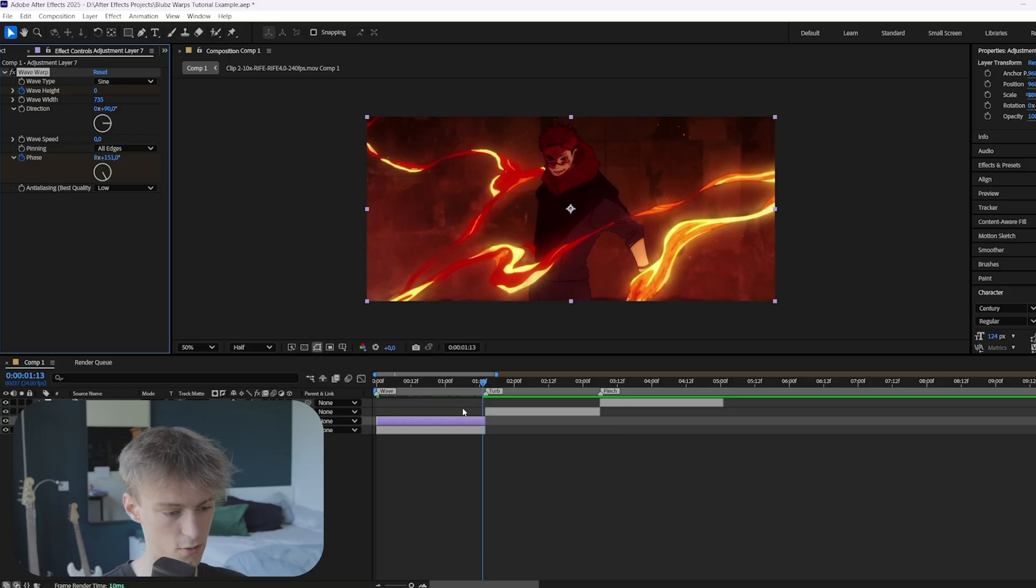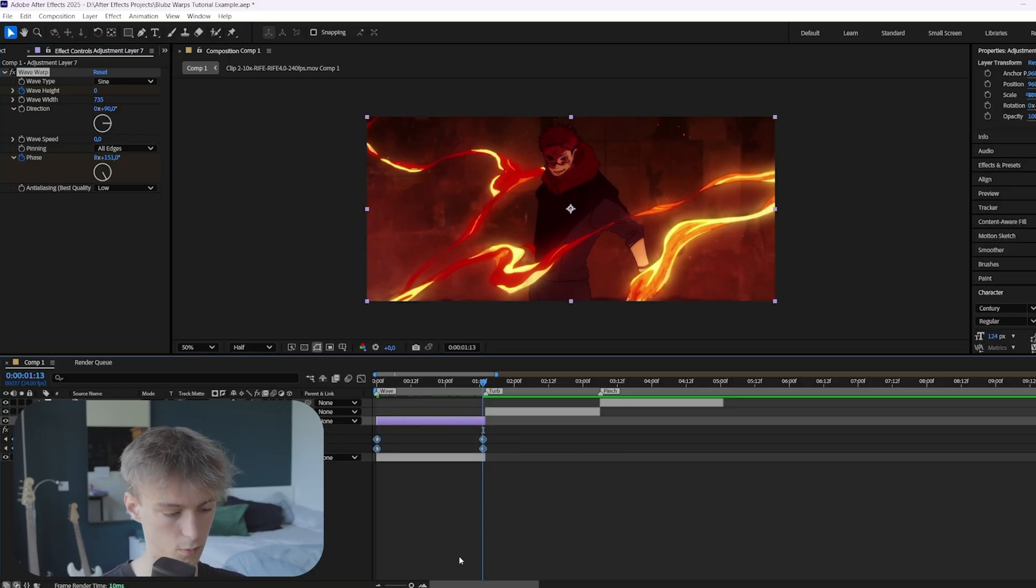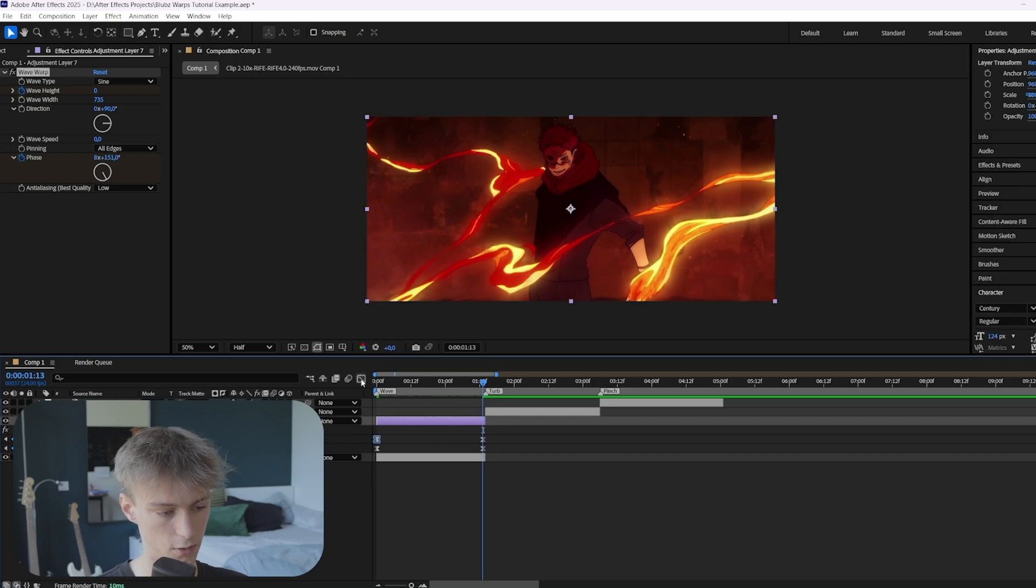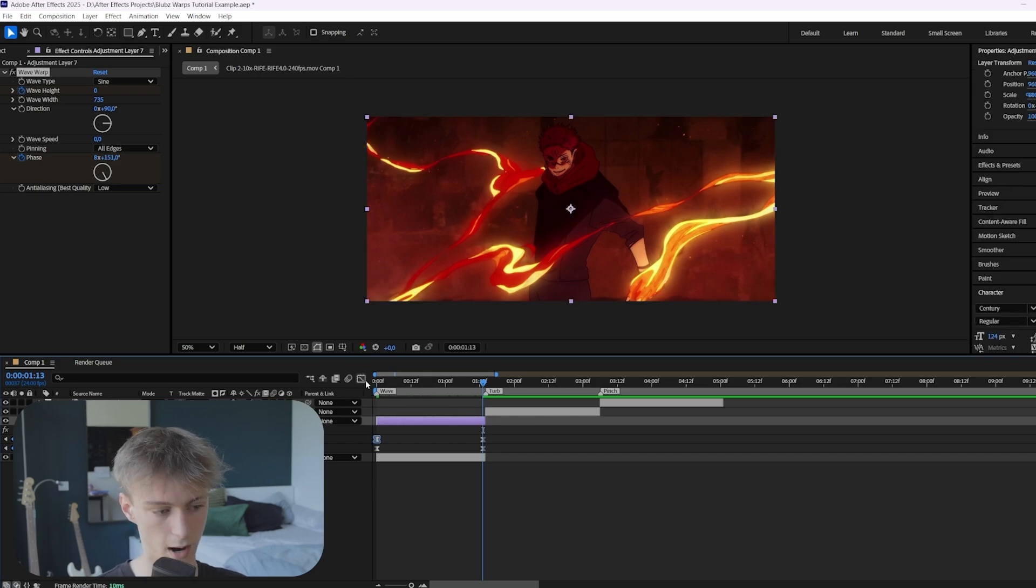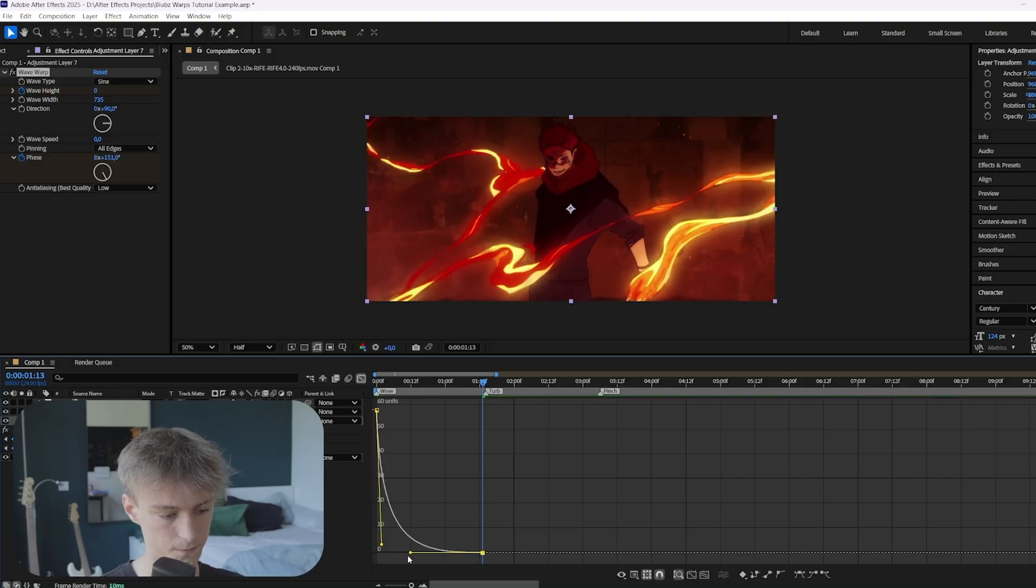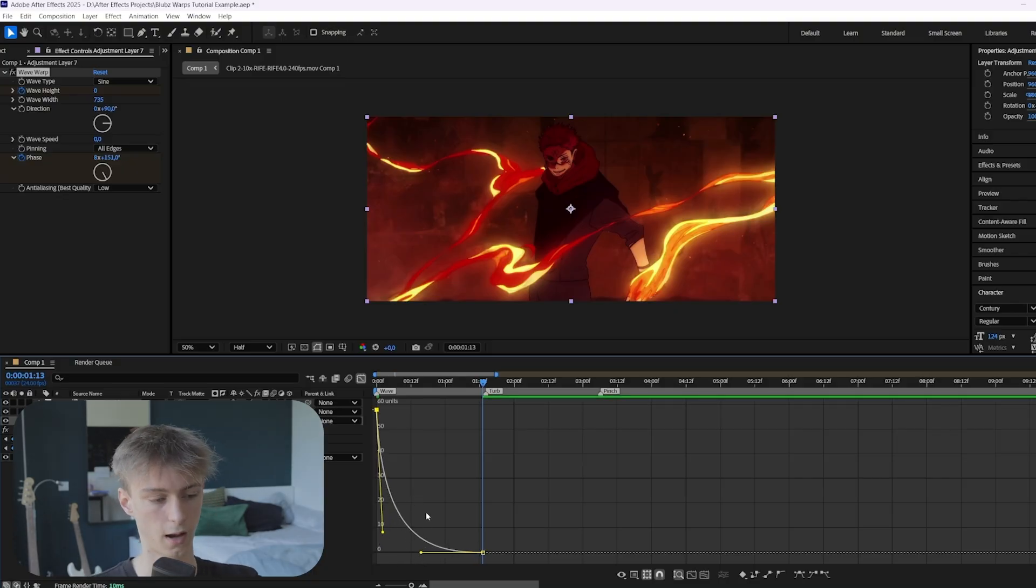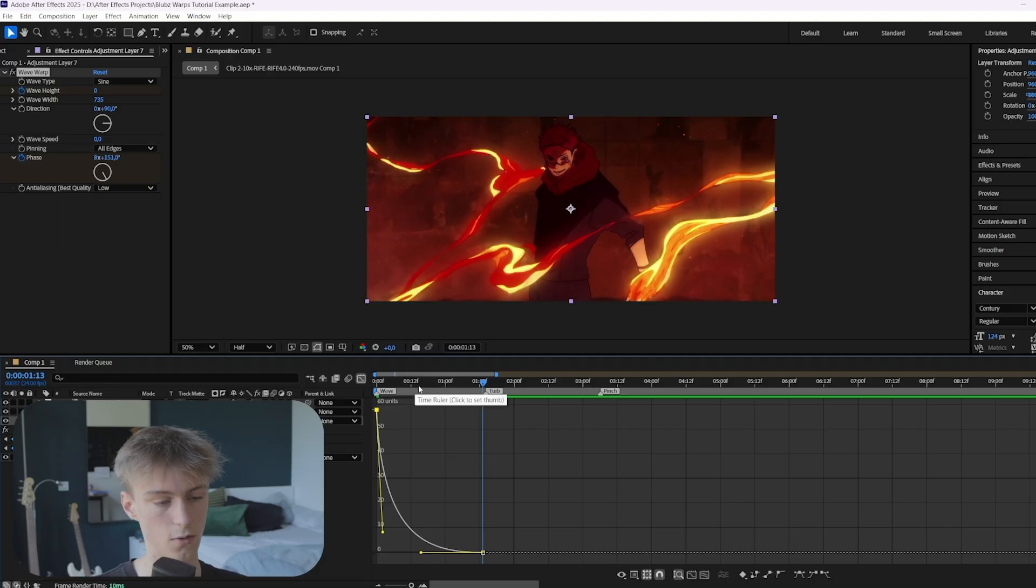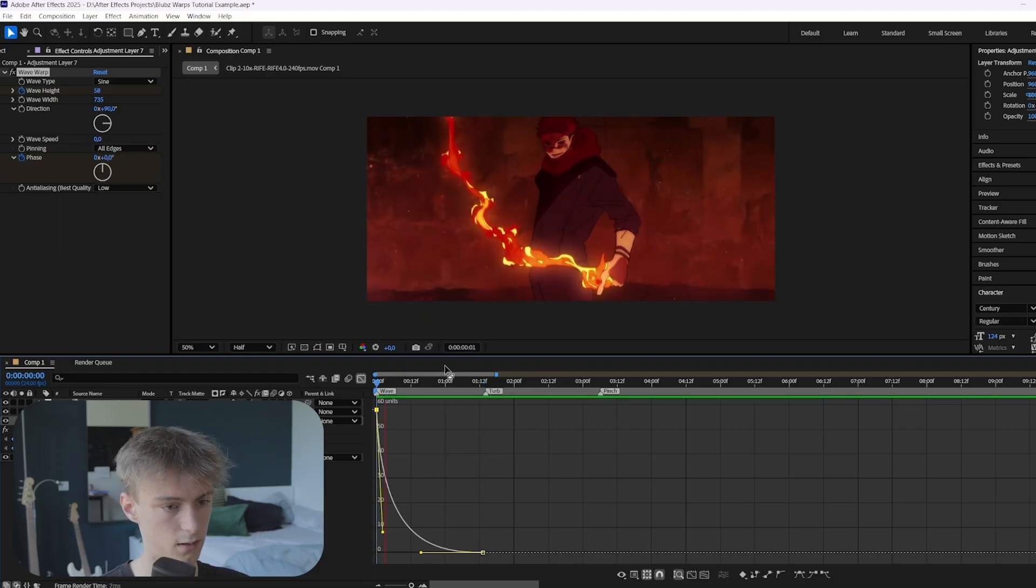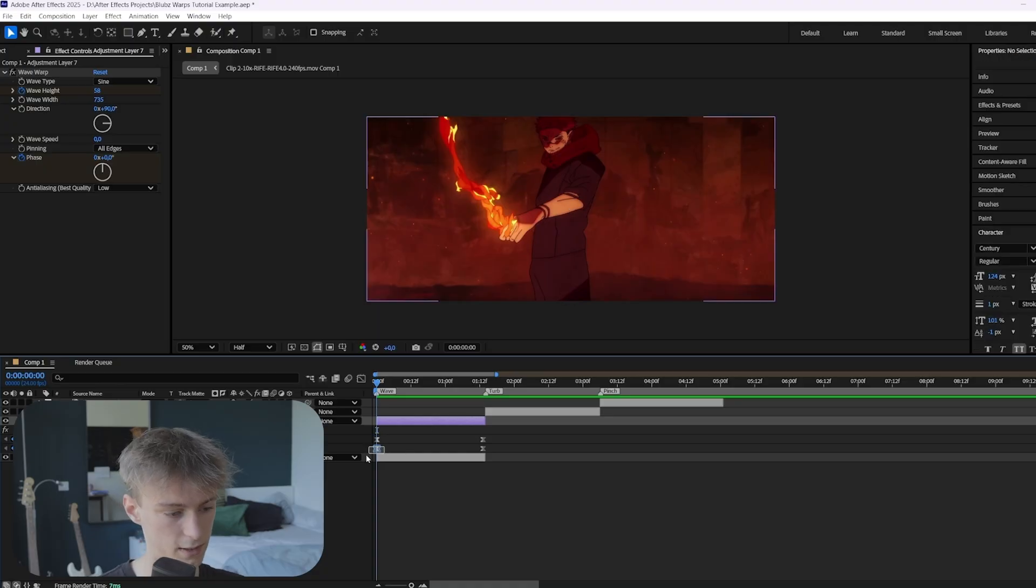And then you want to press U. So all your keyframes will pop up. You select them all. You press F9. And then you select one keyframe here and you go to the graph editor. So this one is for our height. And you basically want to make a graph that looks like this. So it's just going to start off really high and then just go fast to a lower value.